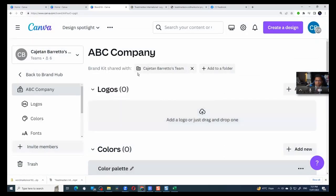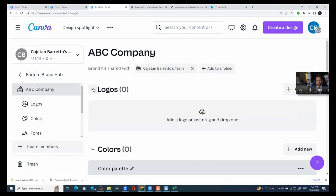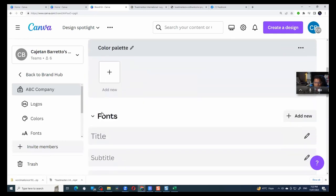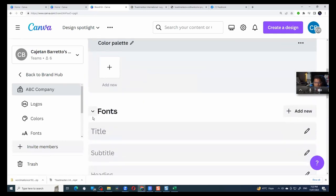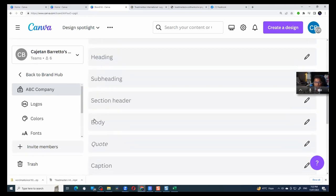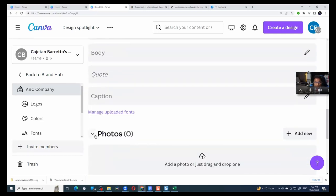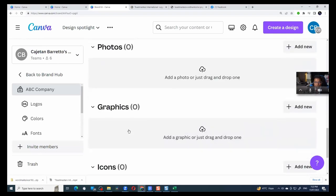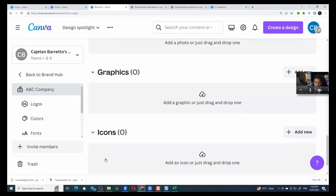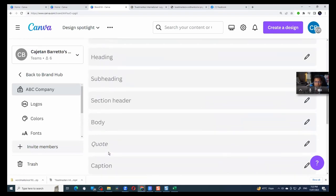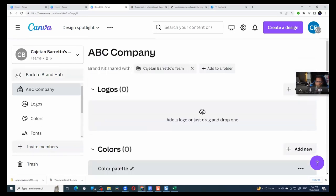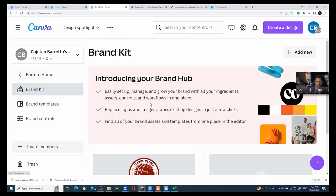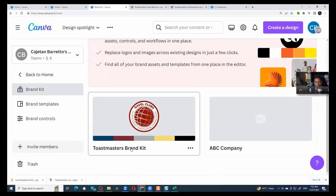So as you can see, a brand kit is made up of one or more logos. You can have your color palettes, you can have your fonts and you can have your photos and you can have your graphics and icons. And this is consistent for any entity that wants to stay within the branding guidelines. Now for my example, I will open for you the Toastmaster brand kit that I have already created.